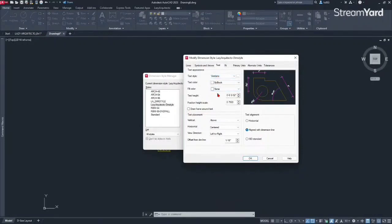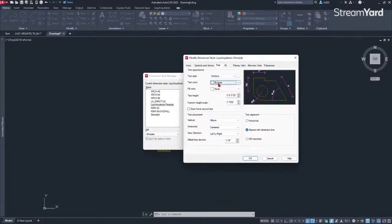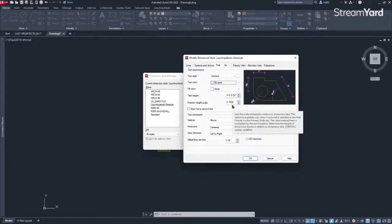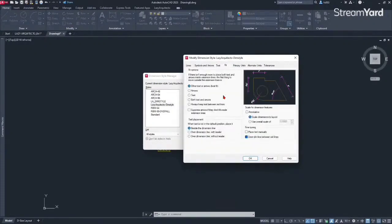For the text color I like to have it set to By Layer. For the text height, 3/32 of an inch — that's correct. You could also use one eighth of an inch depending on how many notes you have on your plans or drawings. About 3/32 works for me. Then for the Fit option, what I like to have here is to change the scale for dimensions.